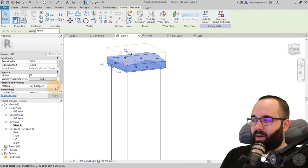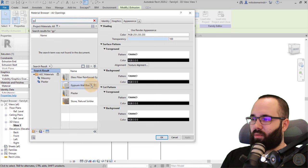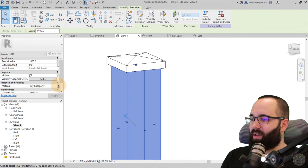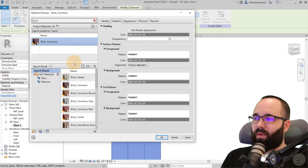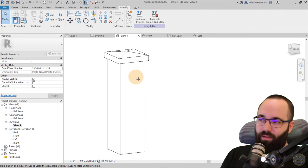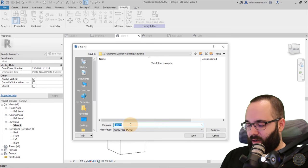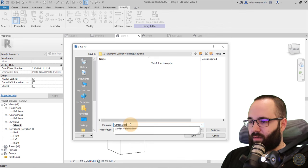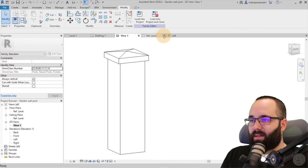For the upper shape, I want to set the material to something white — gypsum wall board. Click Apply. For the bottom one, set the material to brick — common brick. Click Apply. So we now have our post complete. Save this family and call it 'garden wall post'.